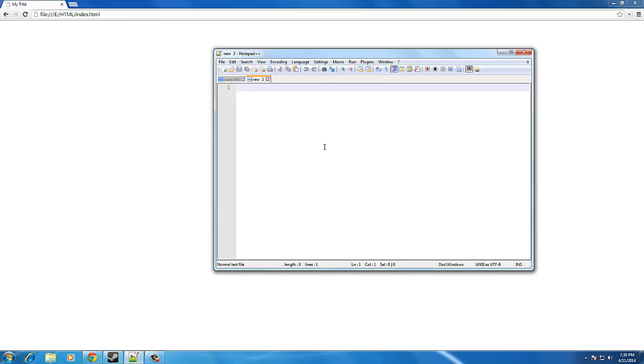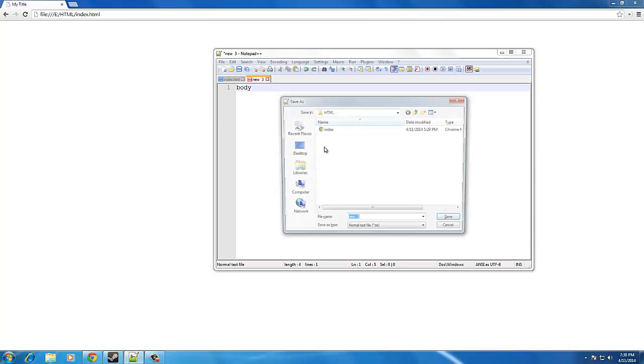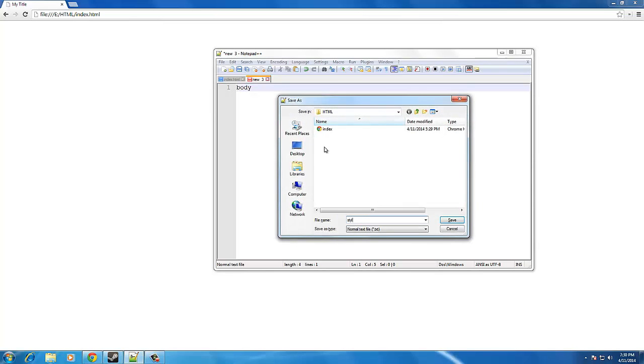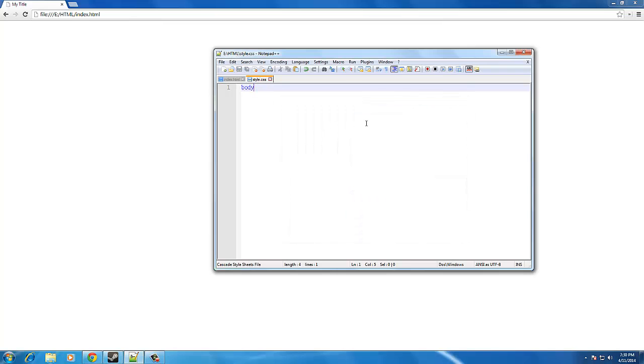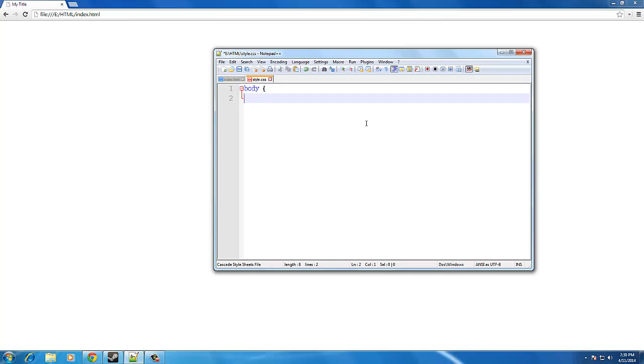Alright, so first thing we're going to do is we're going to type body, and we're going to save it as style.css. Now, we're going to do an opening bracket. And then two lines down, we're going to close the bracket.